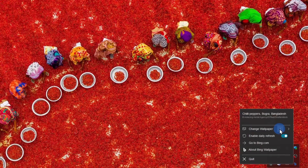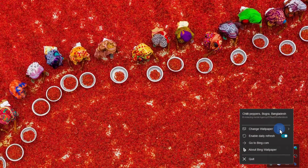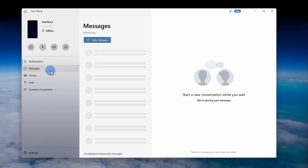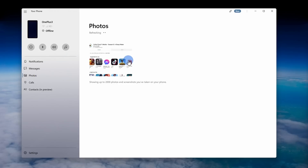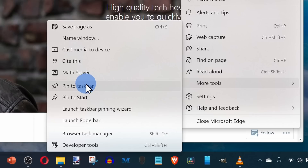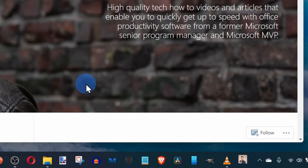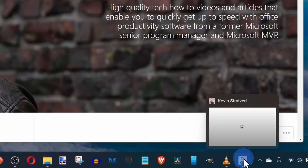We'll look at how you can change your desktop background image every single day automatically, how you can send text messages and make phone calls directly from your PC, how you can pin websites to your taskbar for quicker access. These are just a few of the examples that we'll look at. All right, let's check these out.